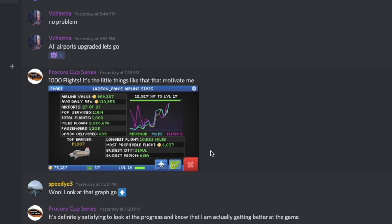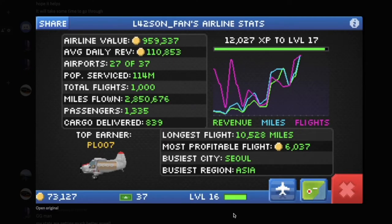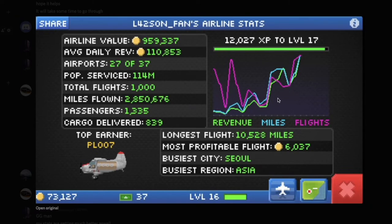Shout out to Procore Cup Series for sharing his graph in our Discord — it was his graph that really hatched the idea for this video. You can see previously he was flying a ton of flights but not getting that much revenue. After getting advice from my videos and the Discord, he started closing his level 1 cities and upgrading his planes, and as you can see right here he really started to flip it to where he was getting a lot more revenue per flight.